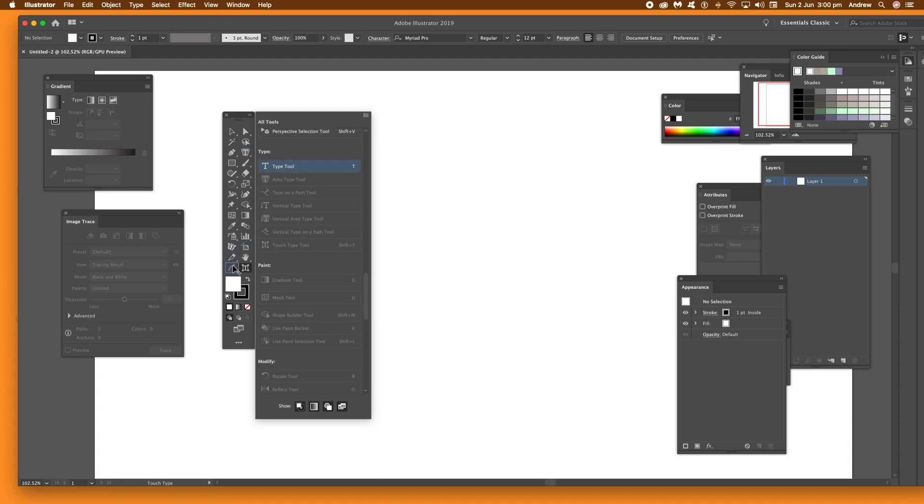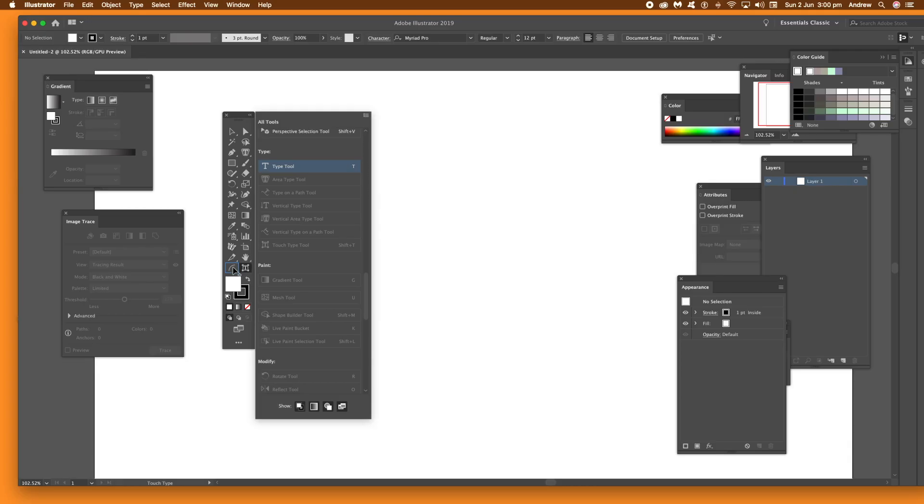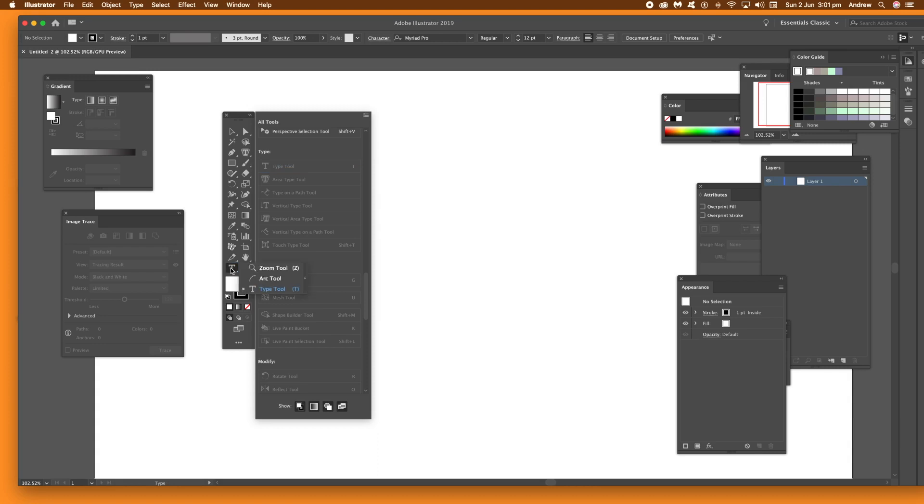Type Tool, drag that and drag it onto a tool, so it will be added to the group. So you can have Zoom Tool, Arc Tool and Type Tool. A weird combination, I agree.